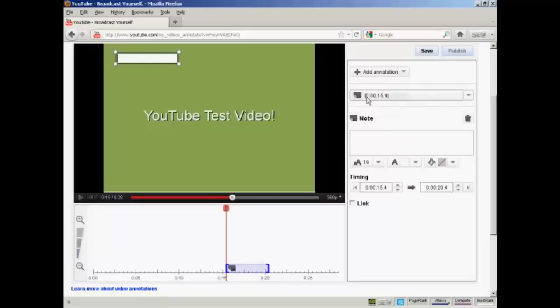And you'll notice that this window opens up and the note appears here on the screen in the video area.